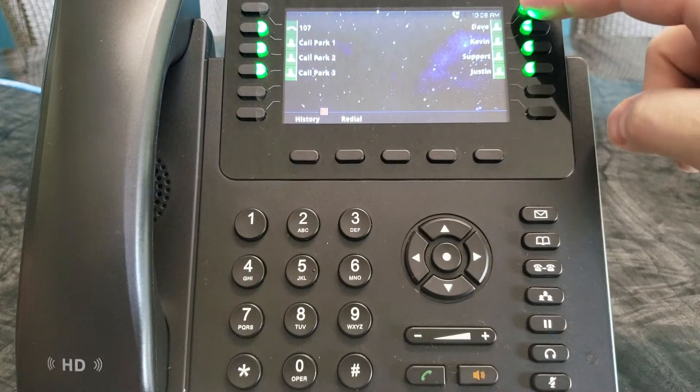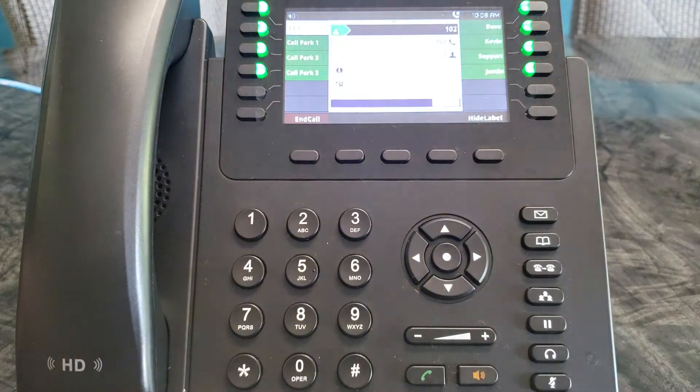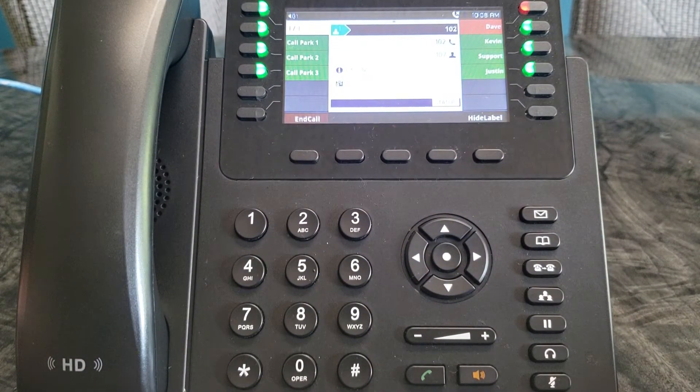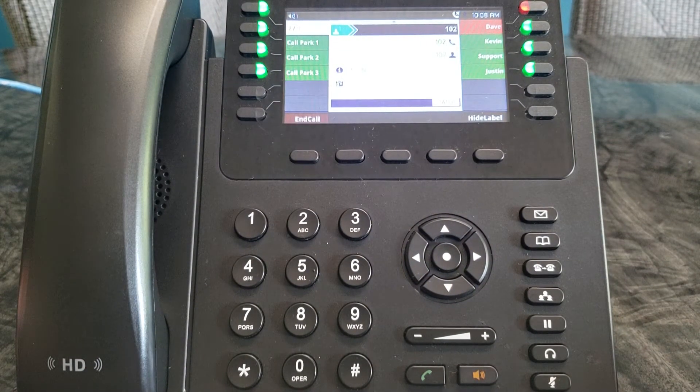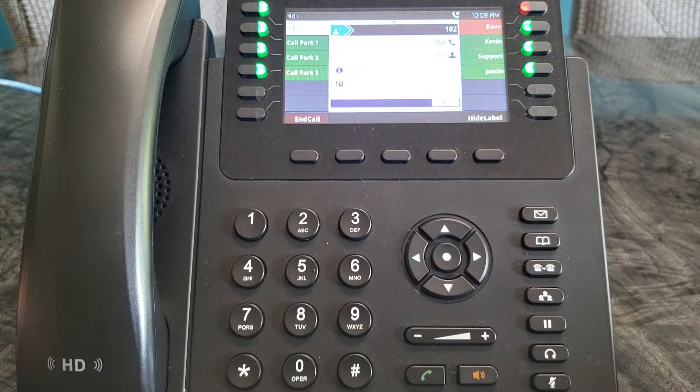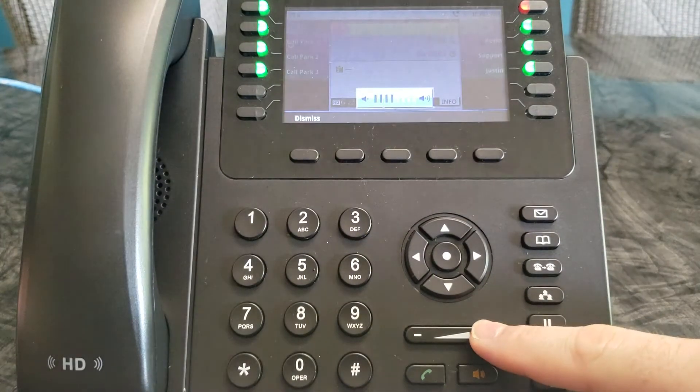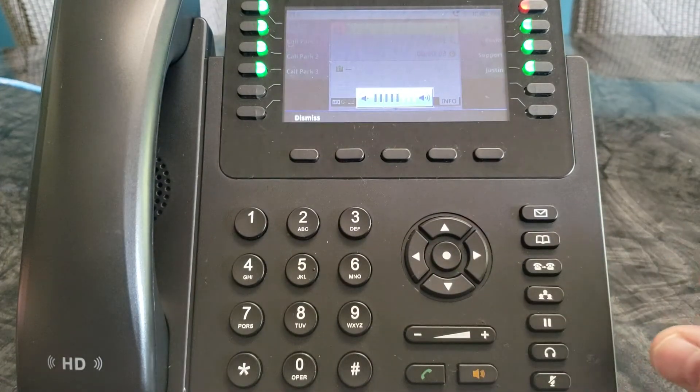To start, you can make a call to anyone. I happen to have some buttons already assigned to extensions. Just leave it to pick up and then I'll increase the volume a little bit.